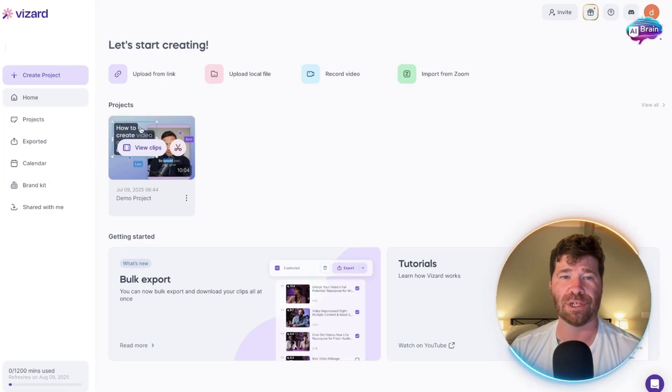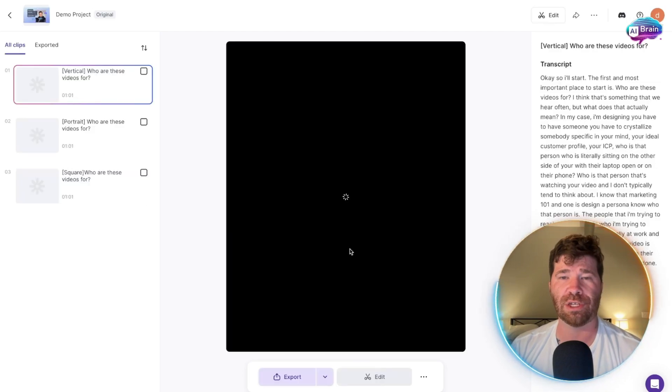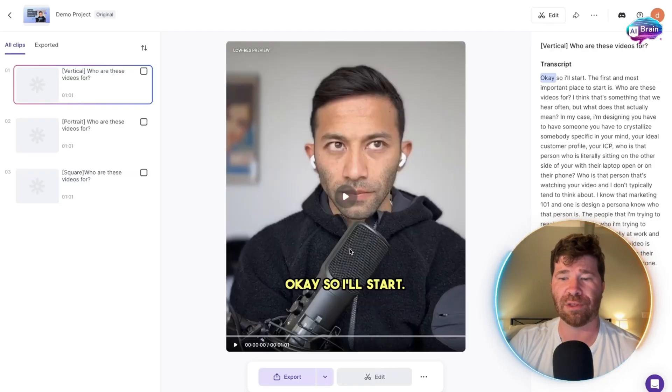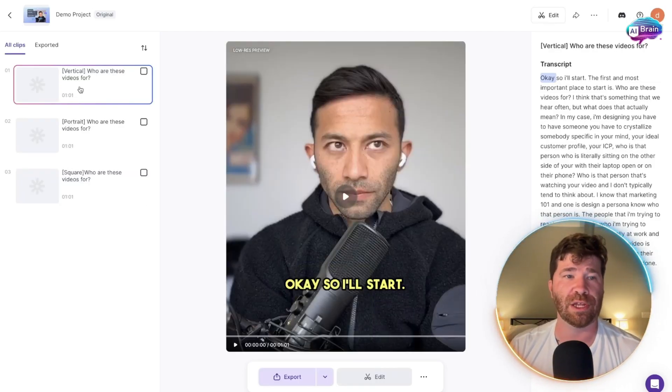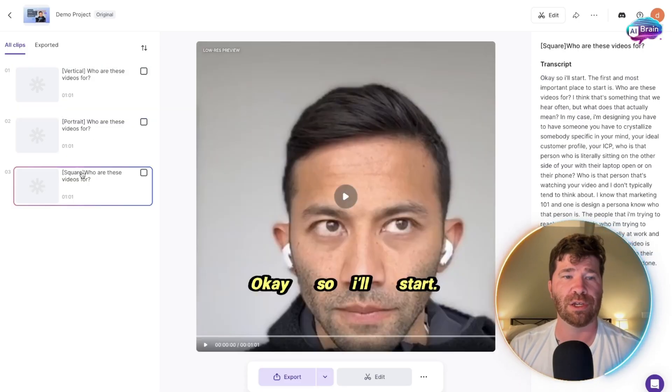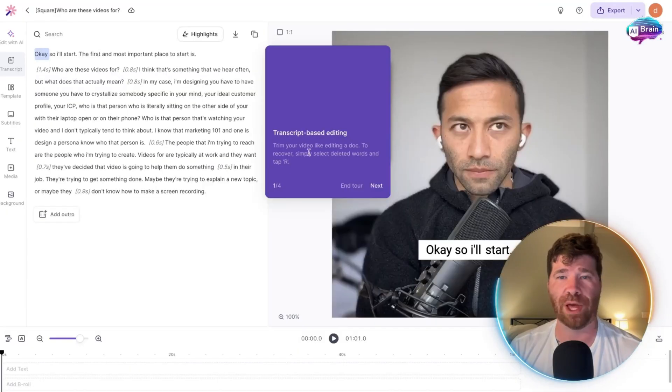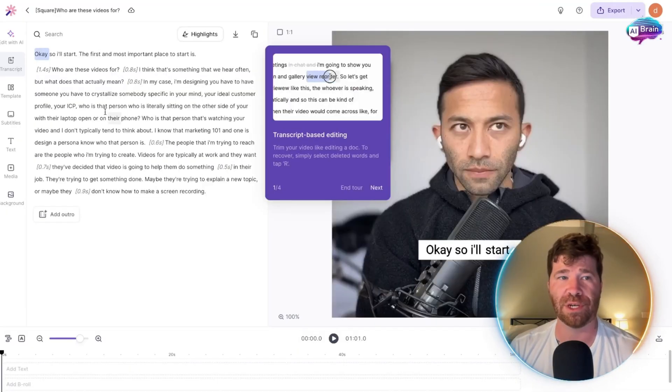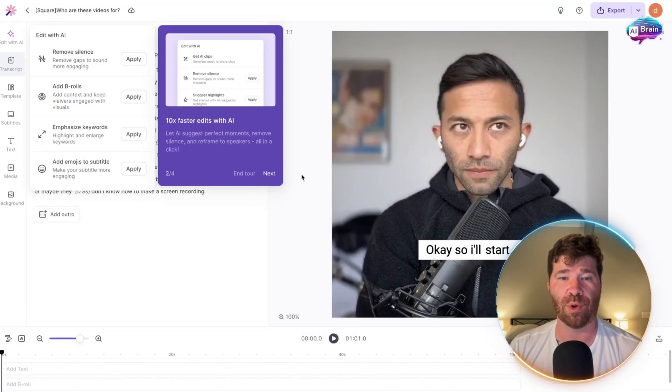You can upload a link, upload a local file, or record video. You can click on one of these and see exactly how this goes. We've got vertical, portrait, and square options.